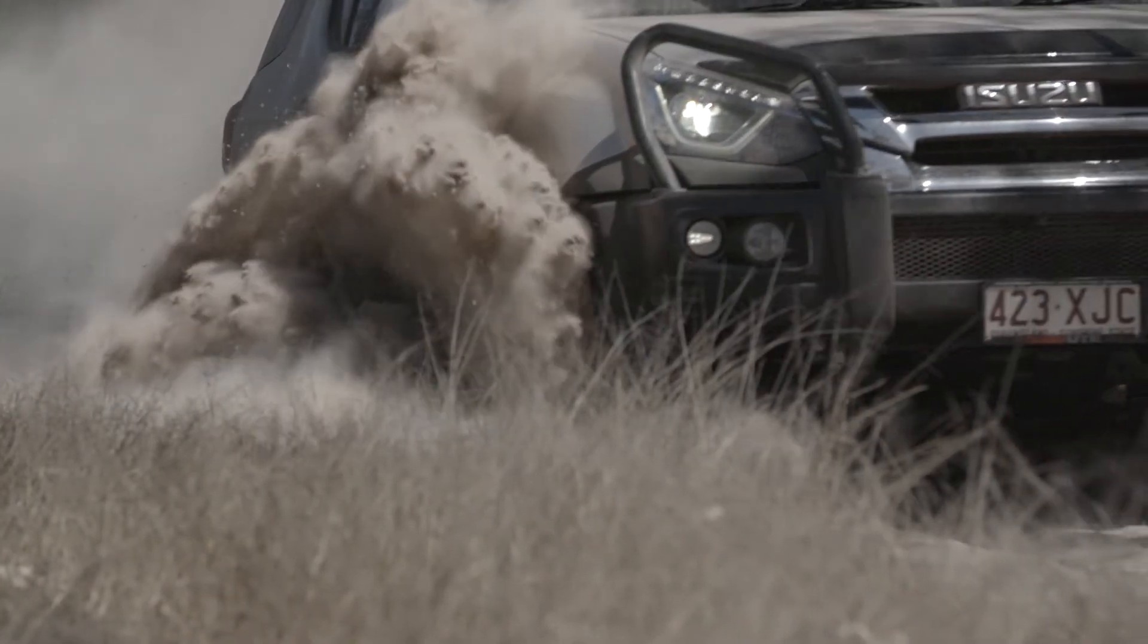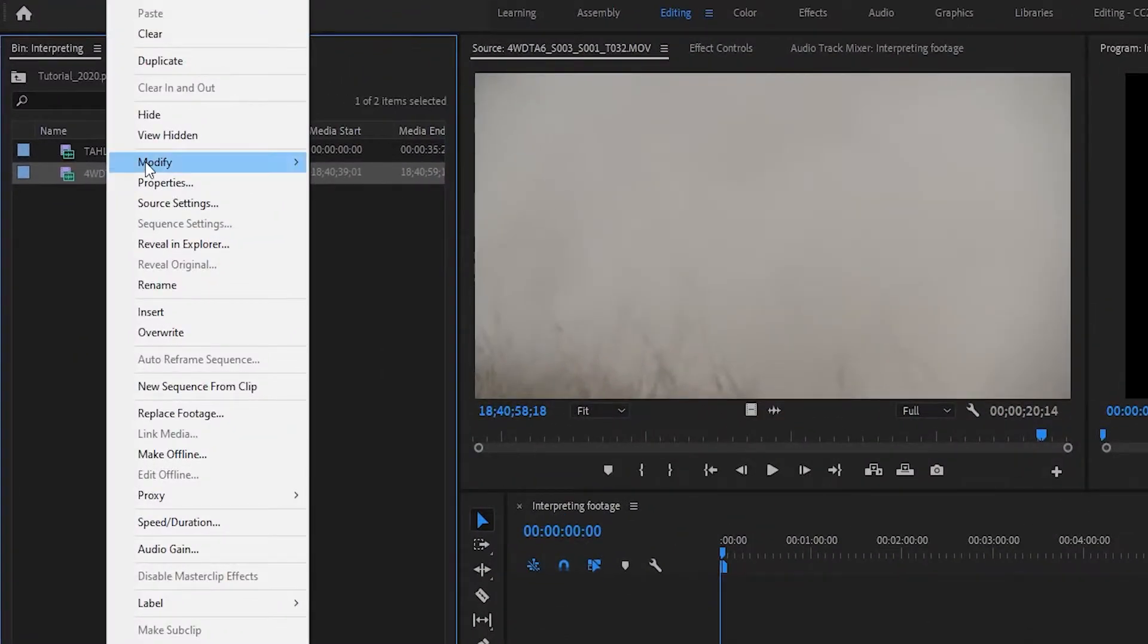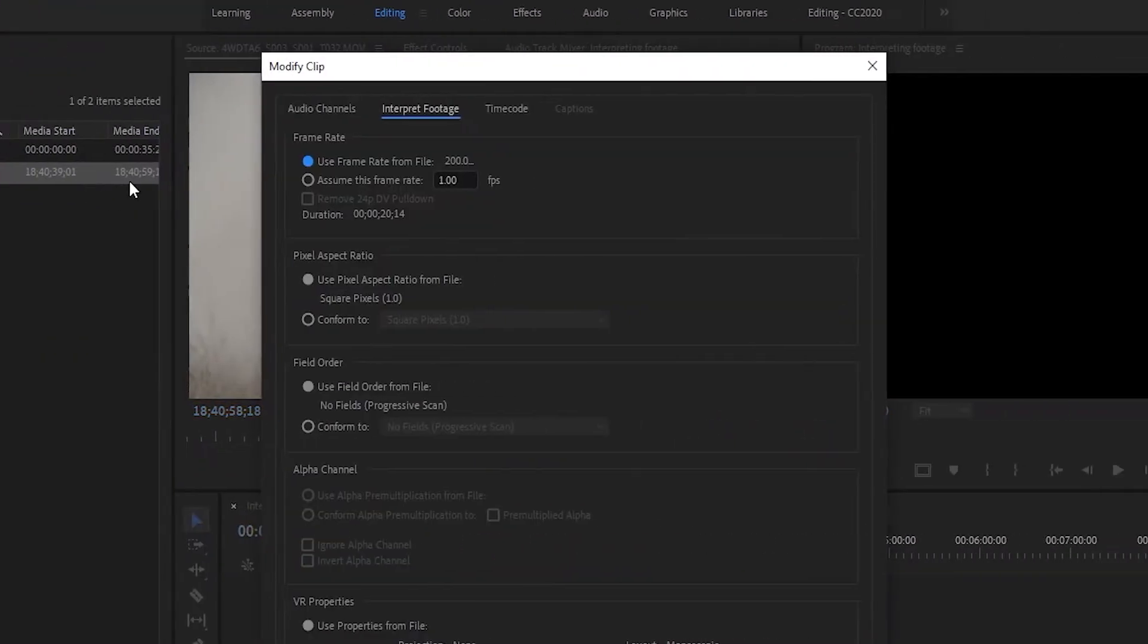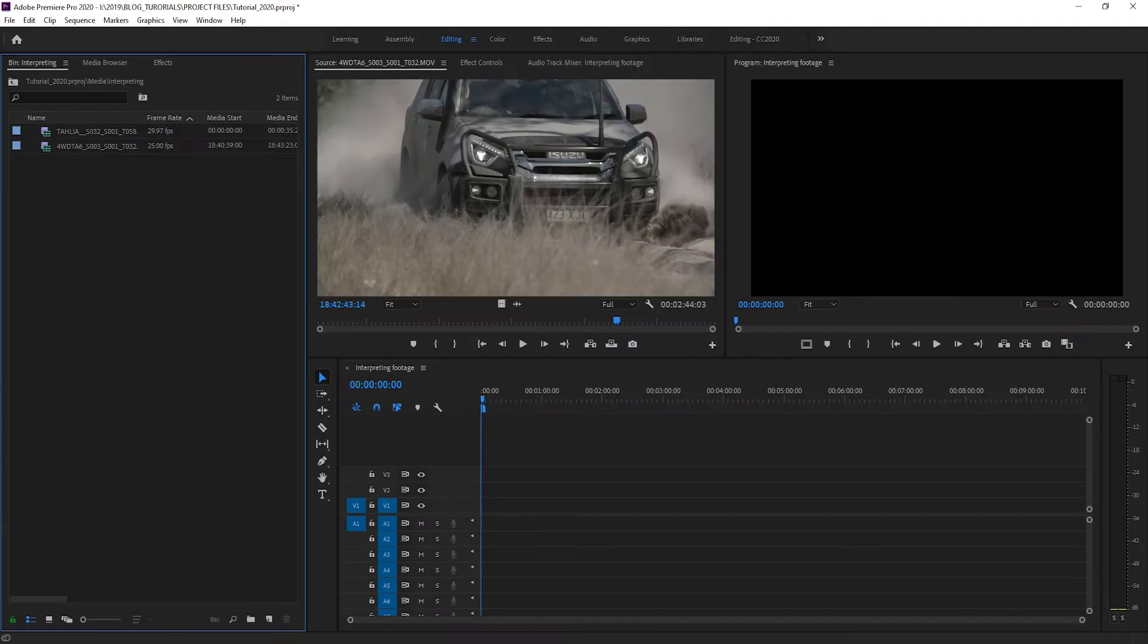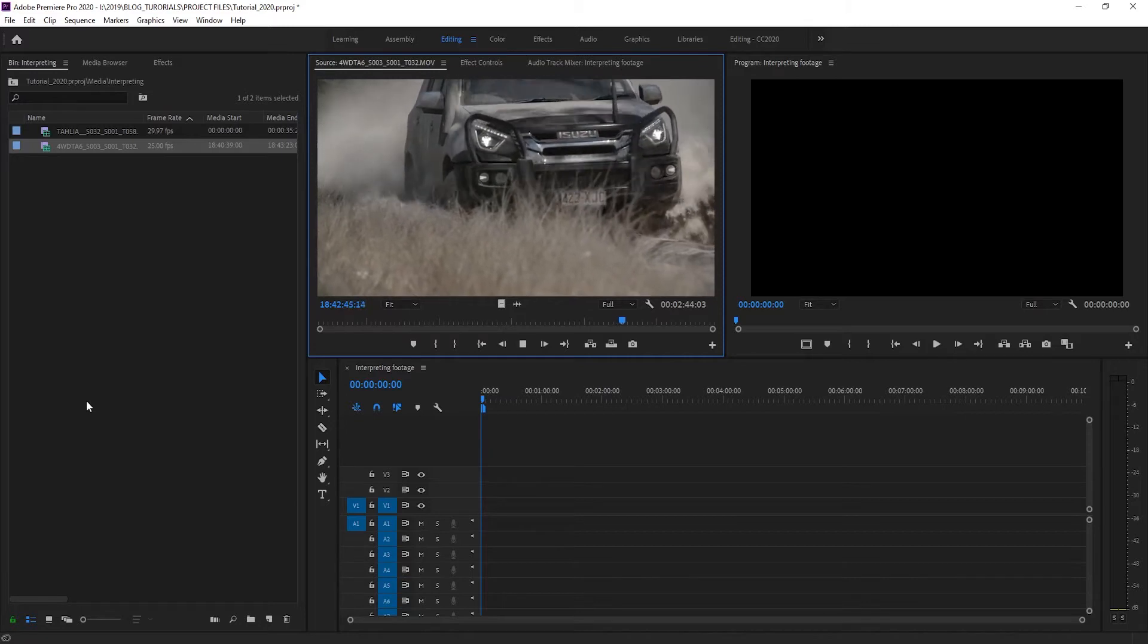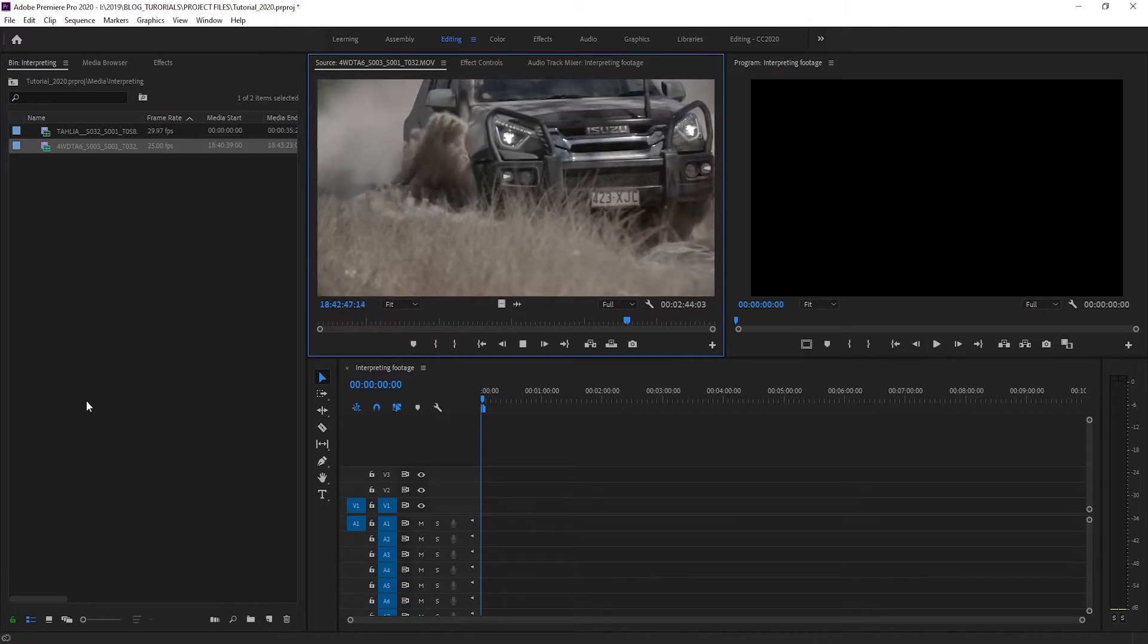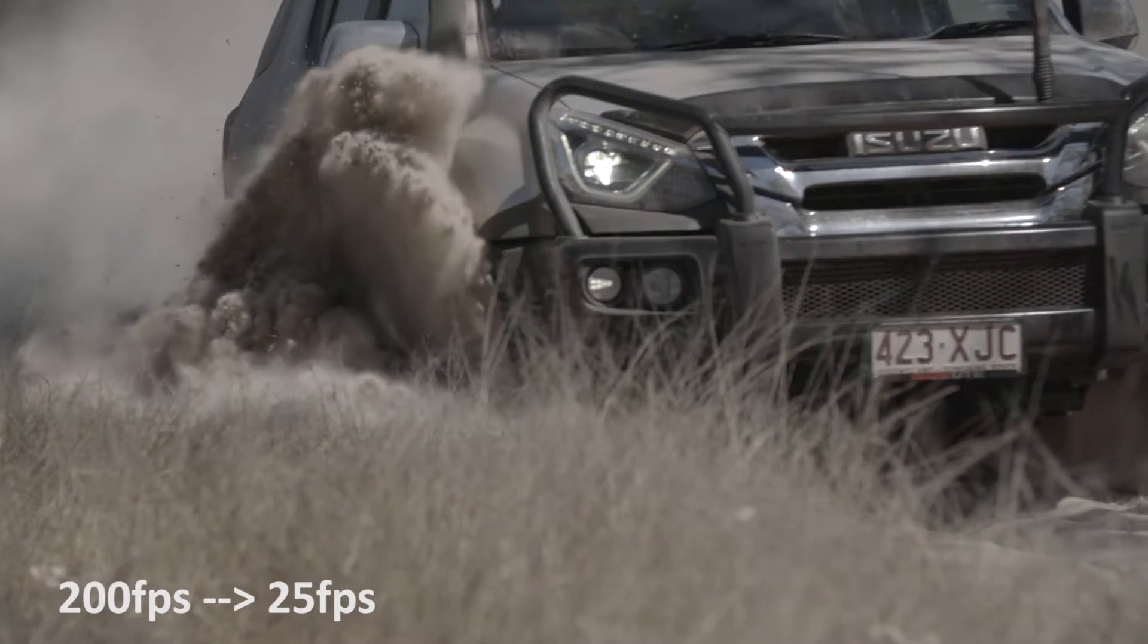The solution is to right-click on your clip and select Modify, Interpret Footage. At Assume This Frame Rate, we're going to enter 25 frames per second to match our timeline, and it's now going to adjust our footage to the slowest possible frame-for-frame speed for our timeline. You can still make further speed adjustments on the timeline, but this allows you to start from a controlled base.